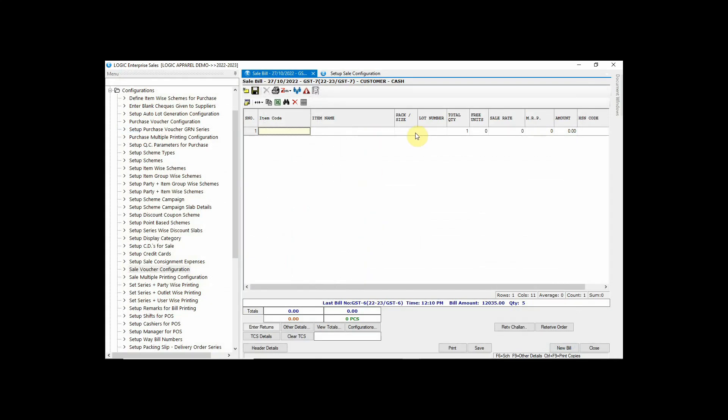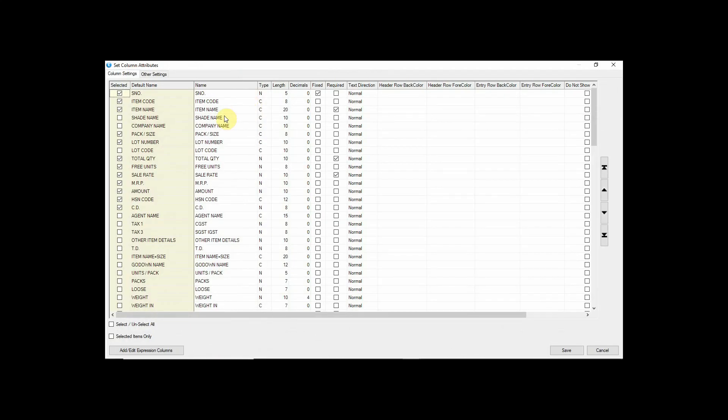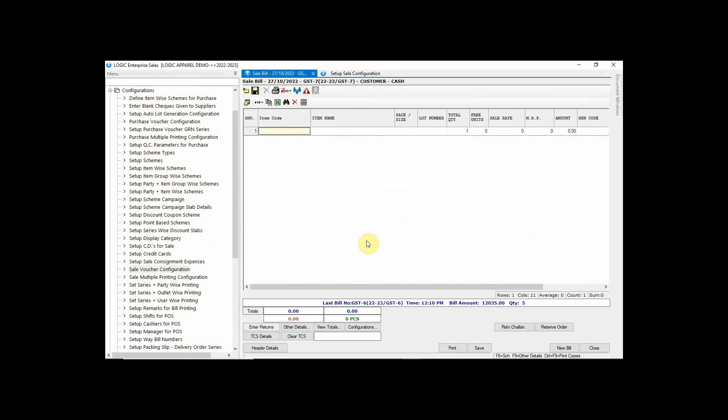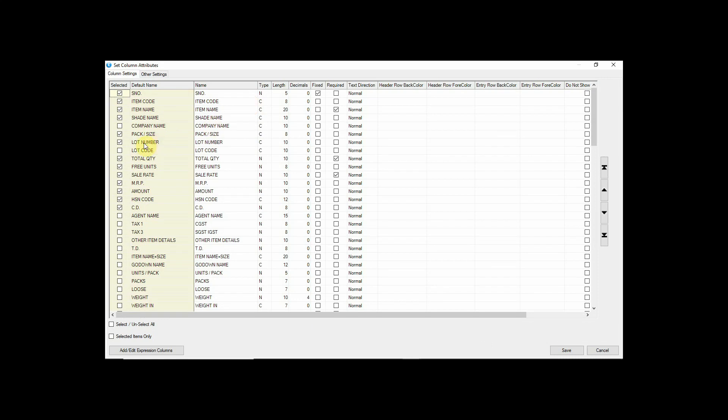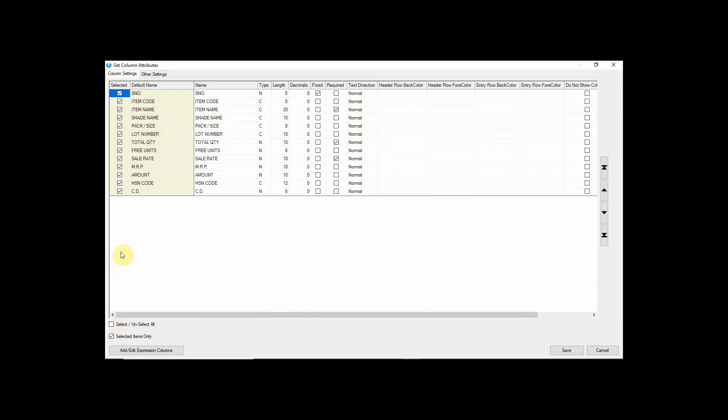Similarly, let's add a shade name column in it. Now you can see here shade name column has been added. Just like that, you can add, remove, and rearrange columns as per your requirement.